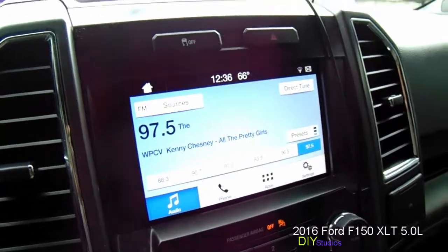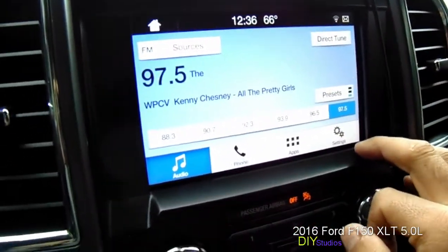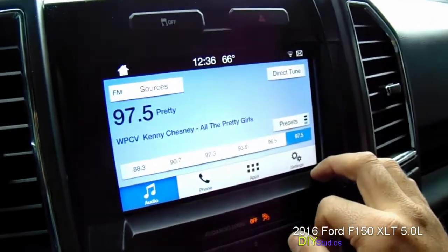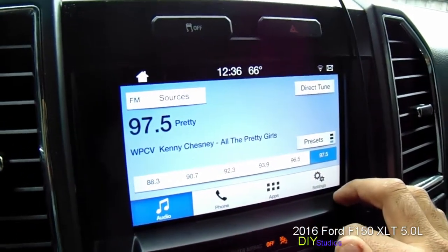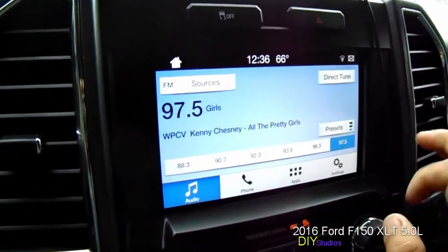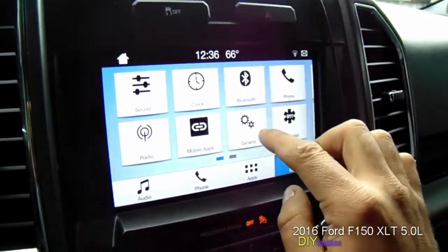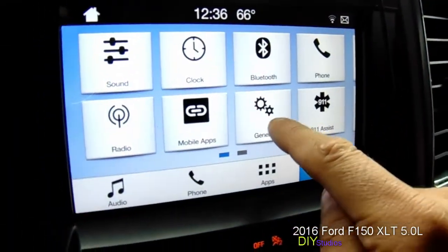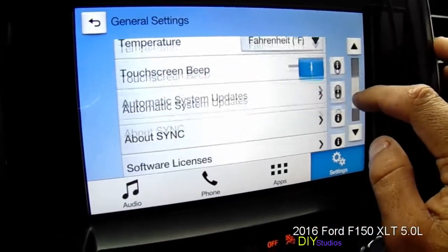Hey guys, this is Jad here. Today I'm gonna show you how to set your device to get automatic updates. You're gonna go to Settings, then go to General, and scroll down.